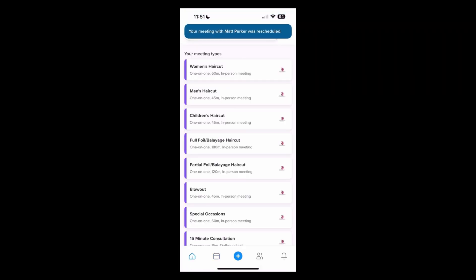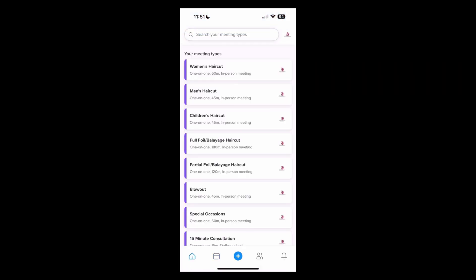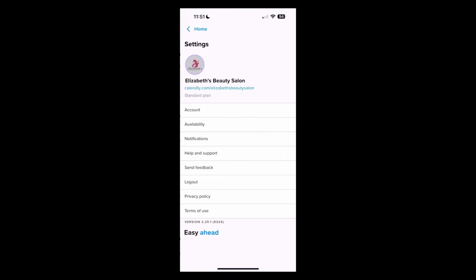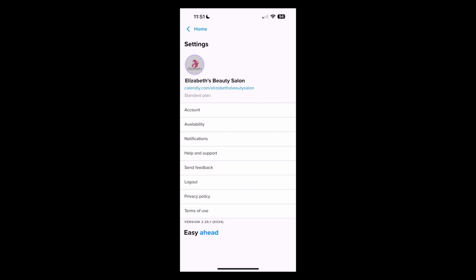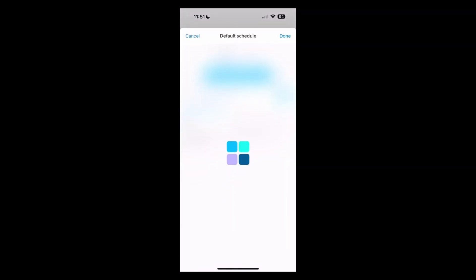You can also instantly update your availability on the go, making it easy to always be in charge of your schedule.